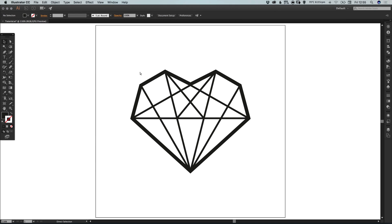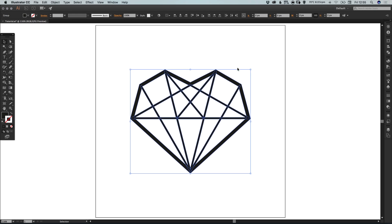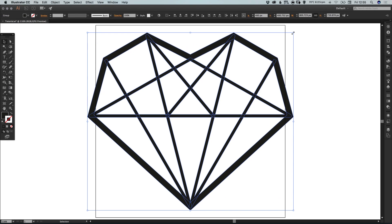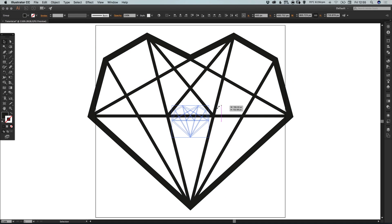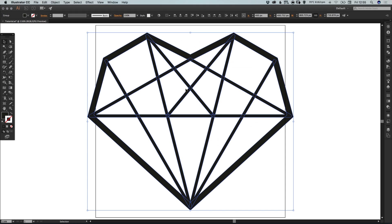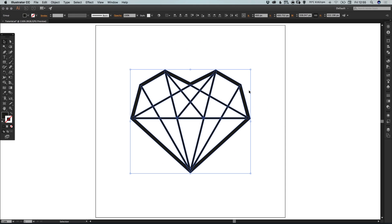However, if we try and scale this up, it will keep the same proportions regardless. So this is quite a useful step to do once you're totally happy with your design.